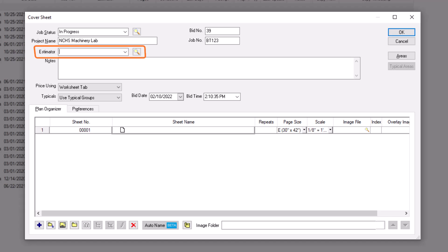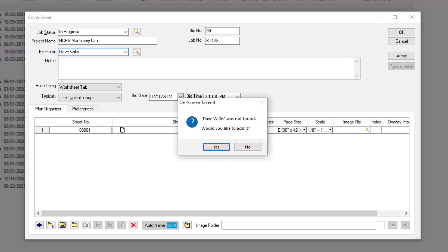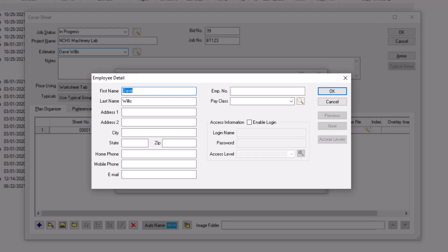Then add your estimator record. If you already have your estimator record set up, you can begin typing the first few letters and the rest of the name auto-populates into the field. If you don't yet have your estimator record set up, simply type in your name and press Enter. A prompt then displays telling you that the estimator record doesn't yet exist in this database and asks if you'd like to add it. Select Yes. An Employee Detail window then displays. The first and last name already display based on what you typed in the estimator field. You can add information in the other fields if you wish, but the only other mandatory entry is an employee number. Assign a number to the record and then press OK.